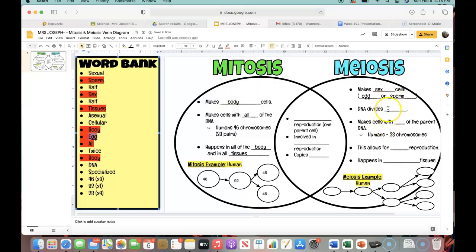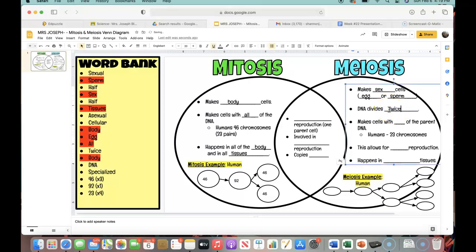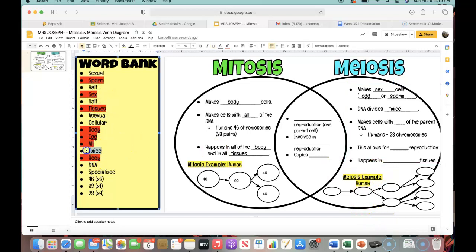In meiosis, when we start with our parent cell, it copies, it divides, and then it divides again. The whole point of meiosis is to make diverse cells. Your sex cell — which could be an egg or a sperm — both of those cells are going to be diverse. They are not going to be the same as the parent cell. That parent cell started with 46 chromosomes, but because it splits and divides down twice, instead of ending in 46 chromosomes it's going to divide down again and end in 23 chromosomes. So in meiosis, the DNA divides twice — not just one time like we saw with mitosis — it divides two different times. So let's go ahead and cross out 'twice.'